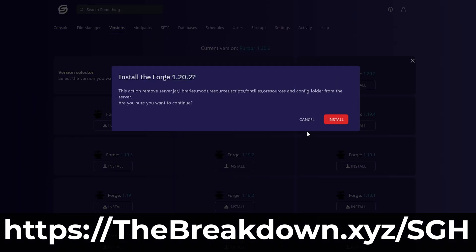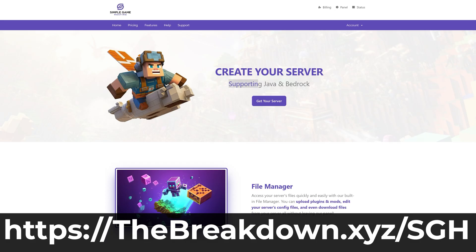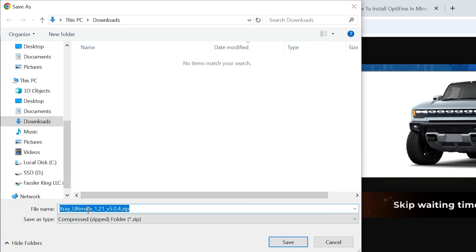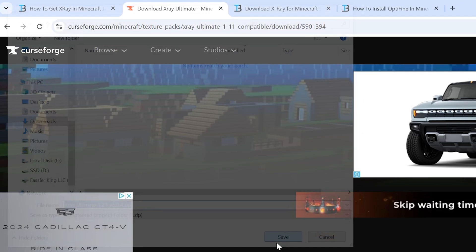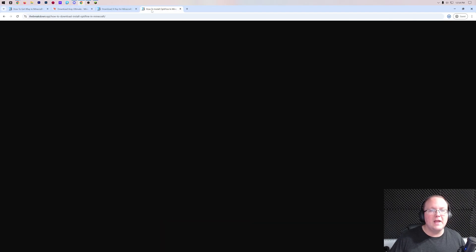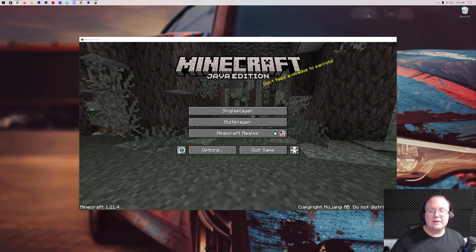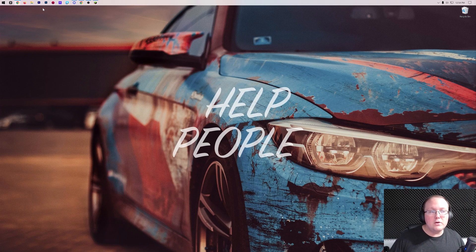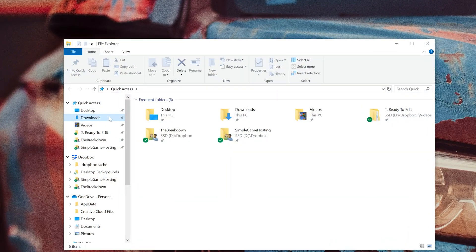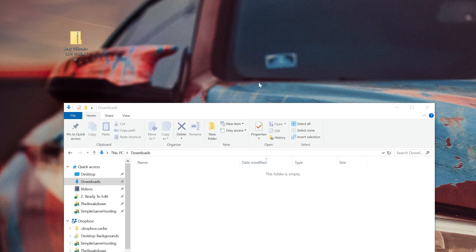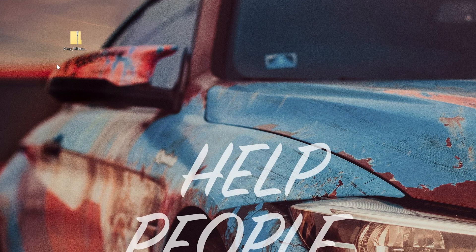So go check out Simple Game Hosting — the first link in the description, thebreakdown.xyz/sggh — and start your Minecraft server the simple way. As you can see, X-ray Ultimate is pending download. We need to save the file, which is 100% safe to do. Now go ahead and minimize your browser and move the X-ray Ultimate file from your downloads folder to your desktop.